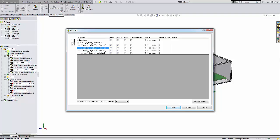We can also change the order in which we want the projects to run. By using the arrows on the top left, we can adjust the order. The projects with higher position in the list are calculated first.